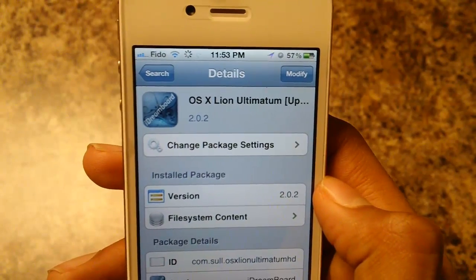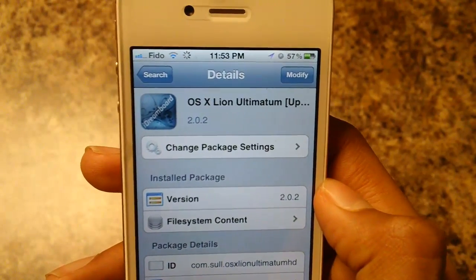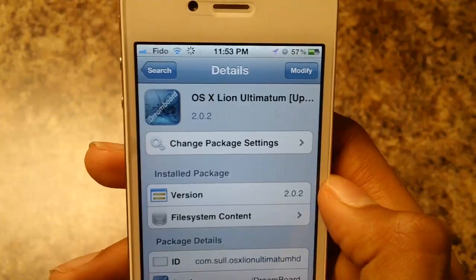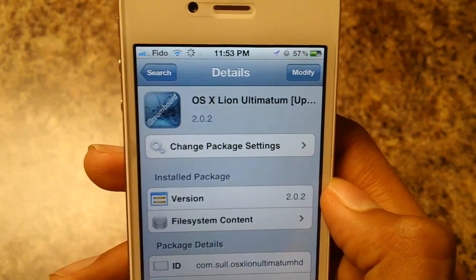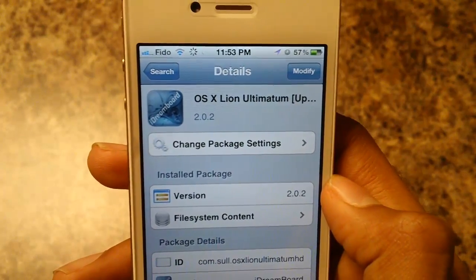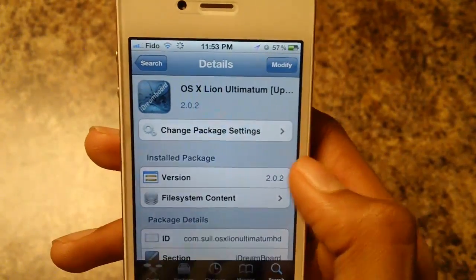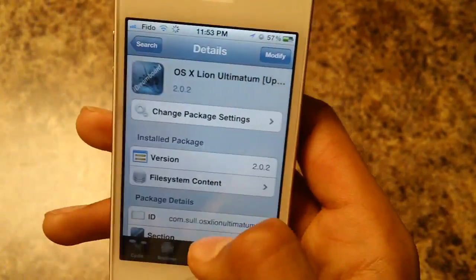Just go to Siri and search for OSX line Ultimatium — I believe that's how you spell it.